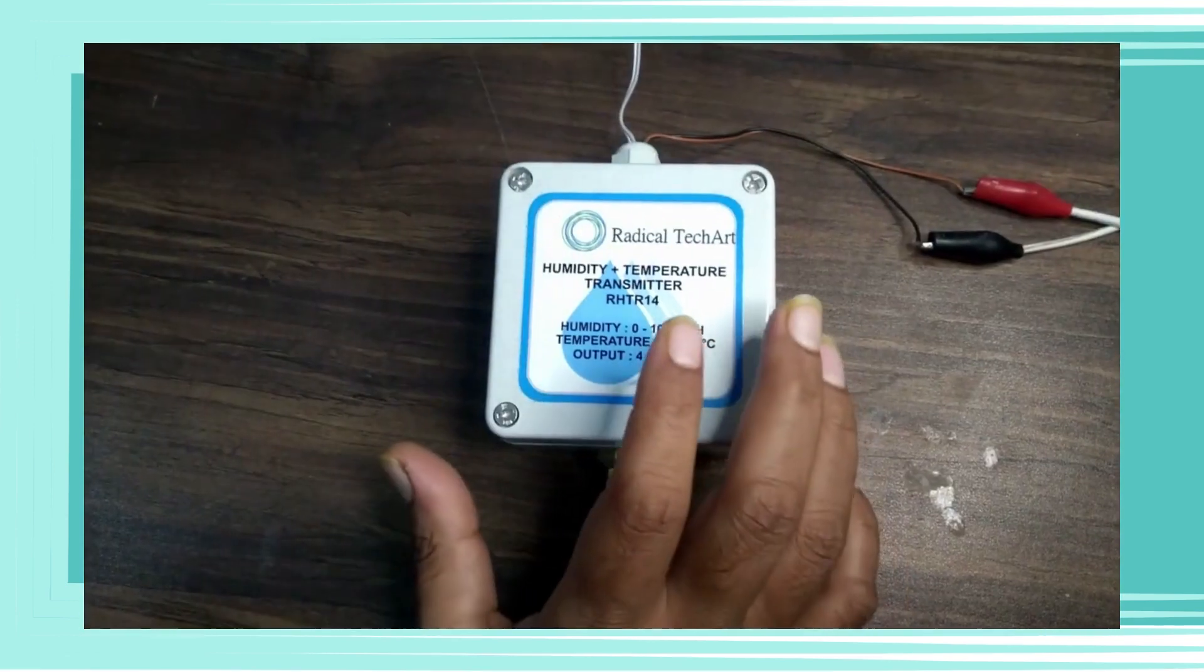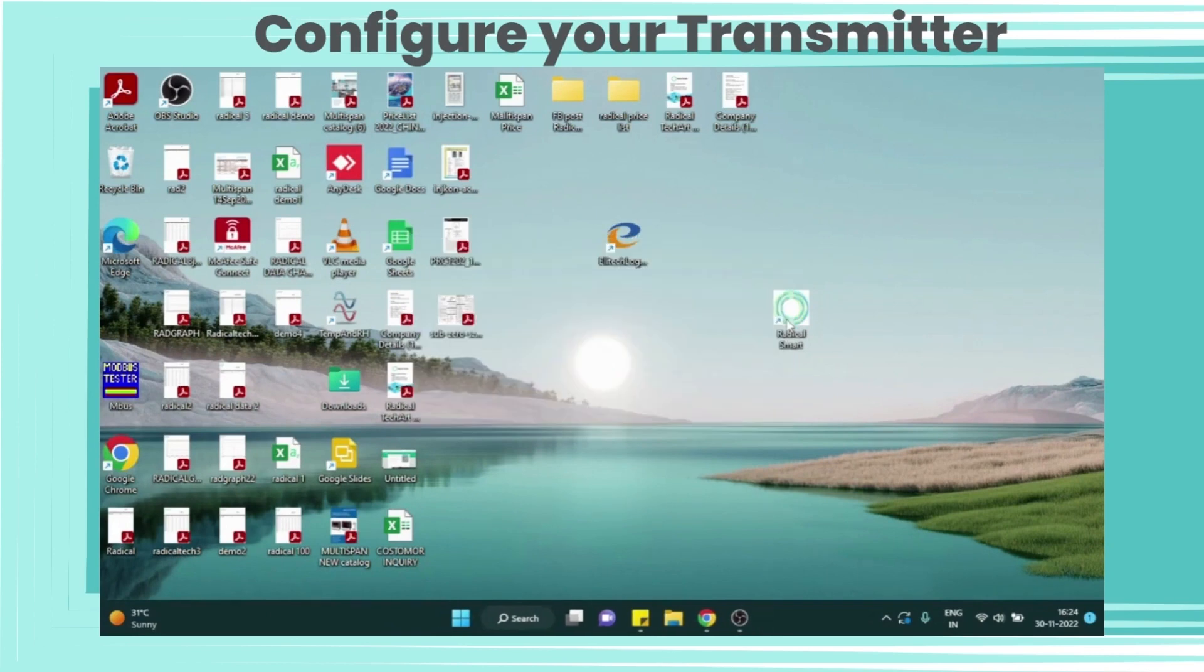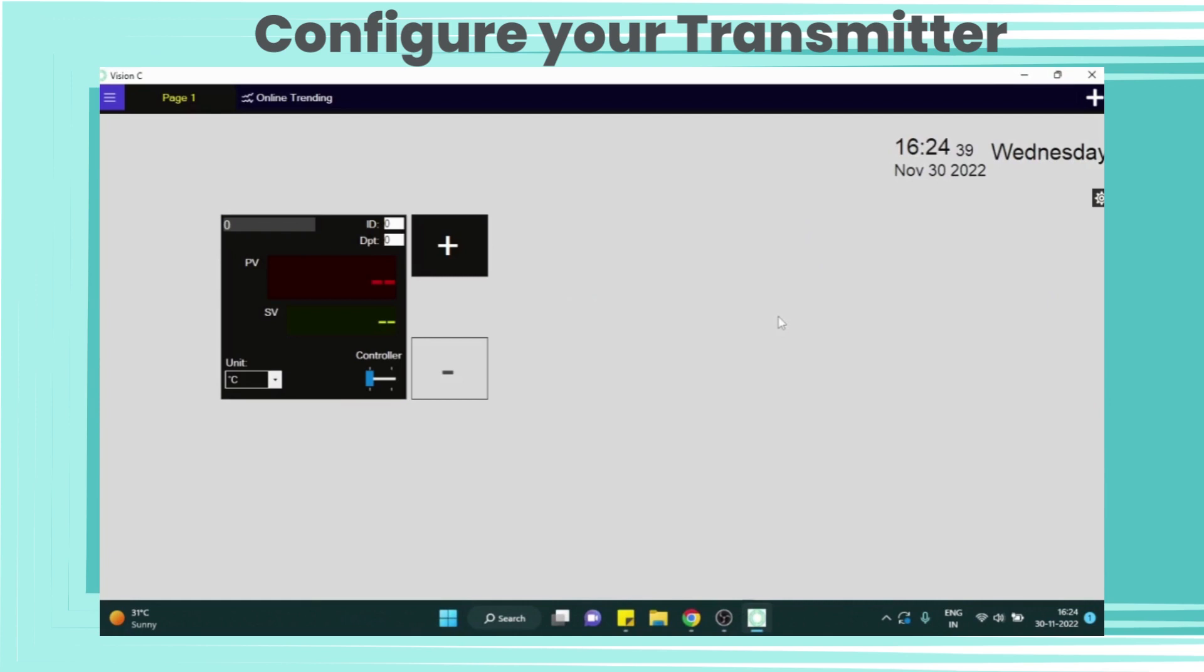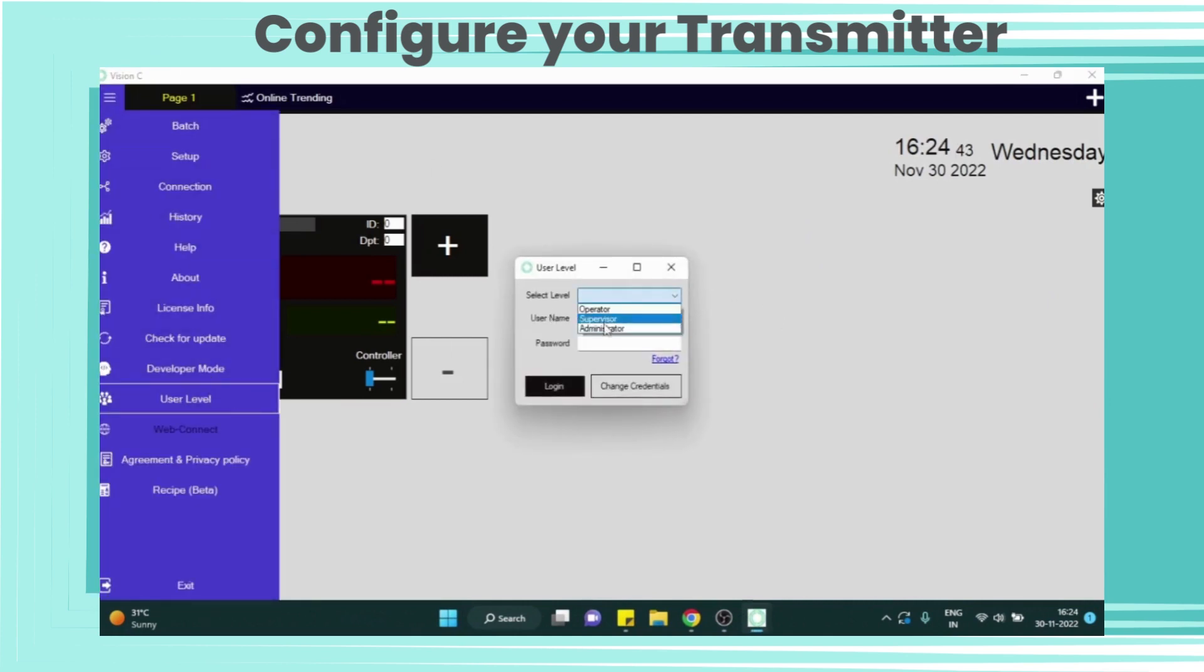Now we will see how to configure with software. Let's open the Modbus data logging software. Now go to user level, select level as administrator, and add user name and password.